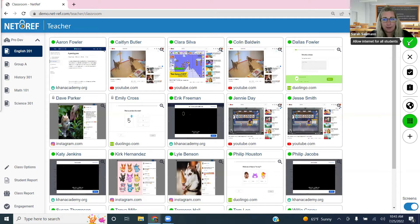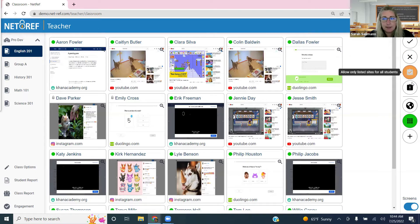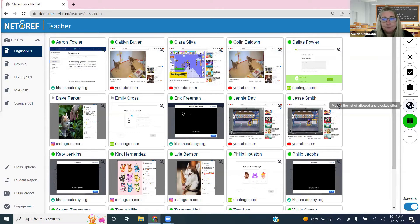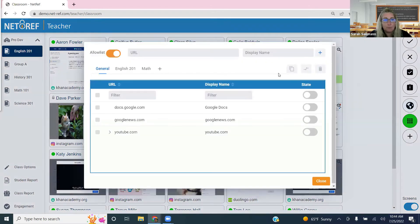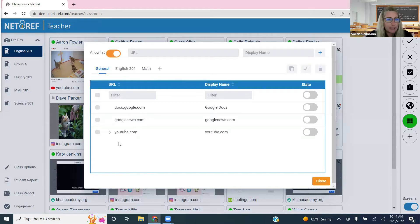Below that you have block for all students, allow list for all students, and block list for all students. To curate both of those lists, go to the world icon. It brings up a dialog box defaulted to start at the allow list. You'll see a general folder and a couple of other folders listed there.